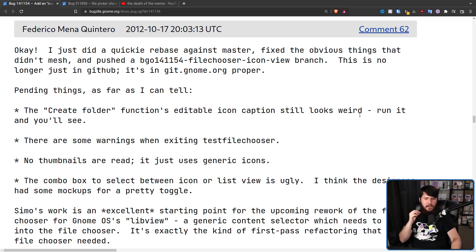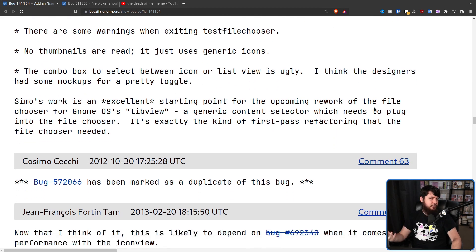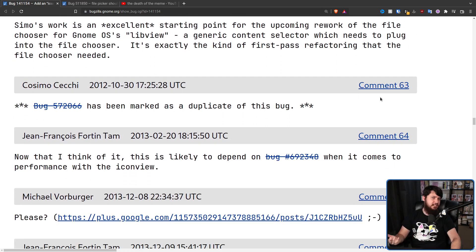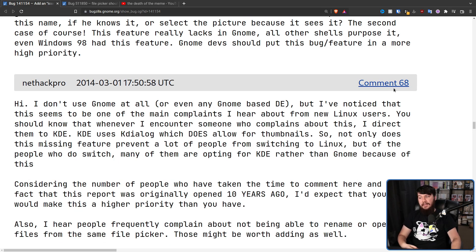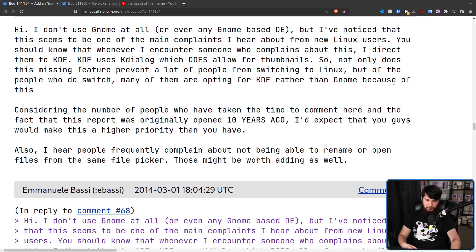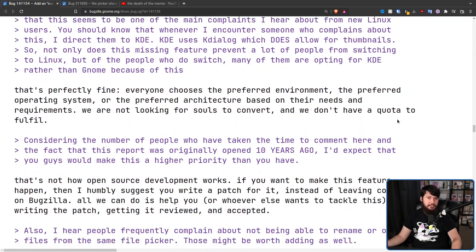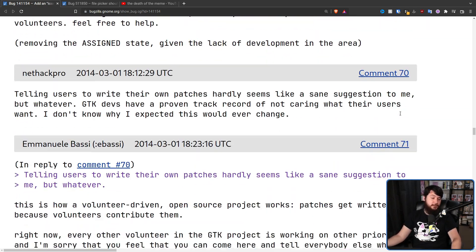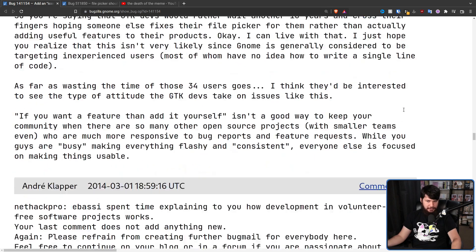But nothing really happened from this. There was a bit of back and forth about things that could be done, but then the argument started once again — NetHack Pro and Emmanuel Bassi going over whether GNOME should fix this, the user should fix it, who should actually go and fix the problem. Ultimately nobody was fixing the problem; everybody was just arguing about it.